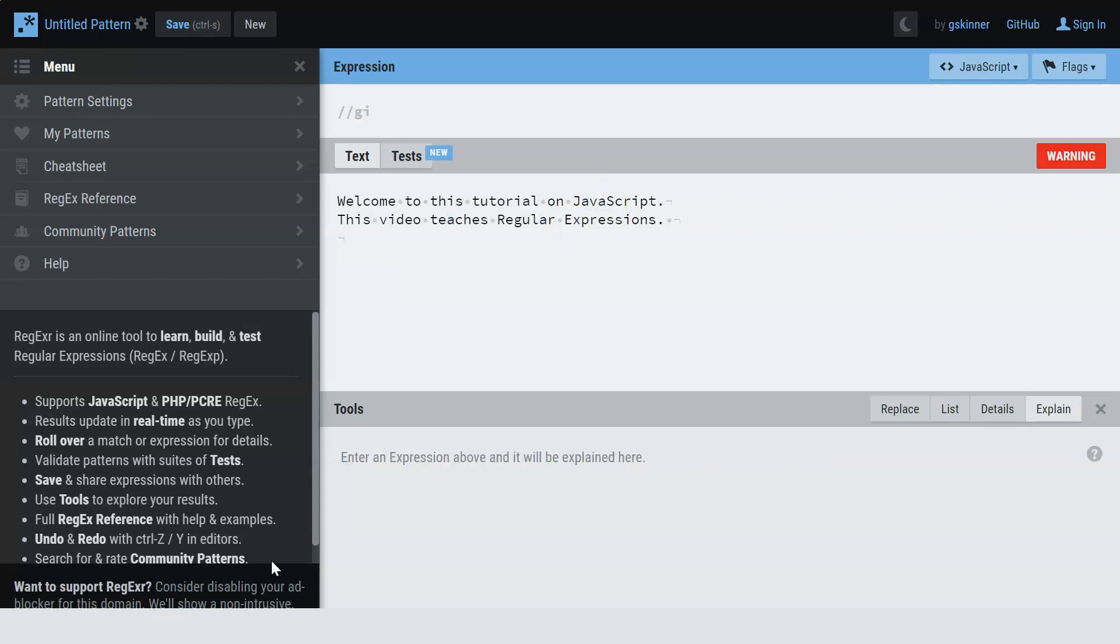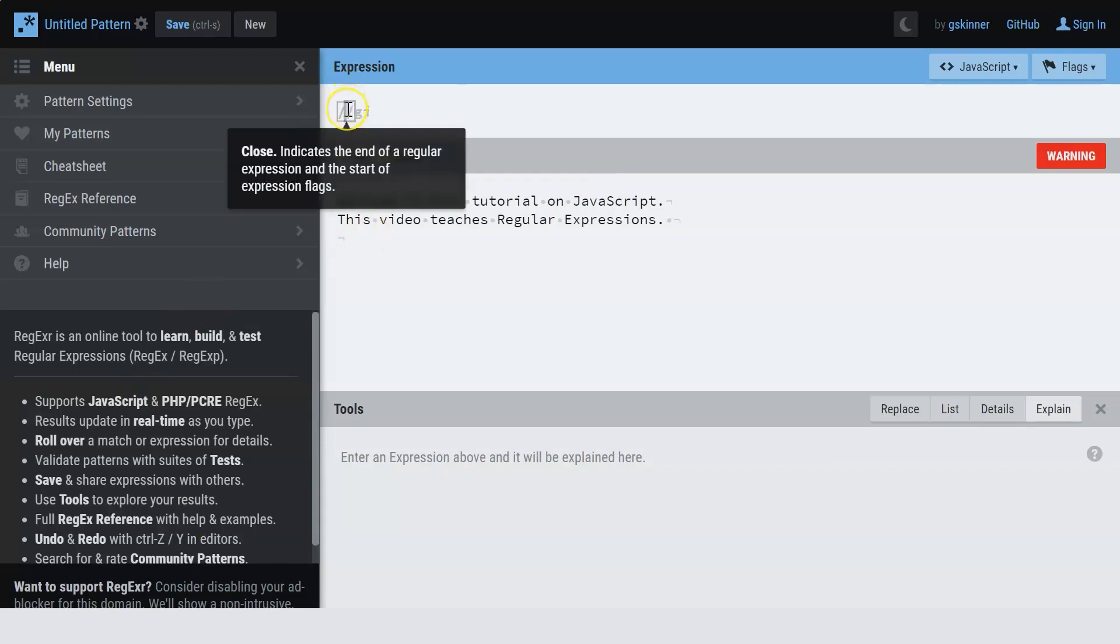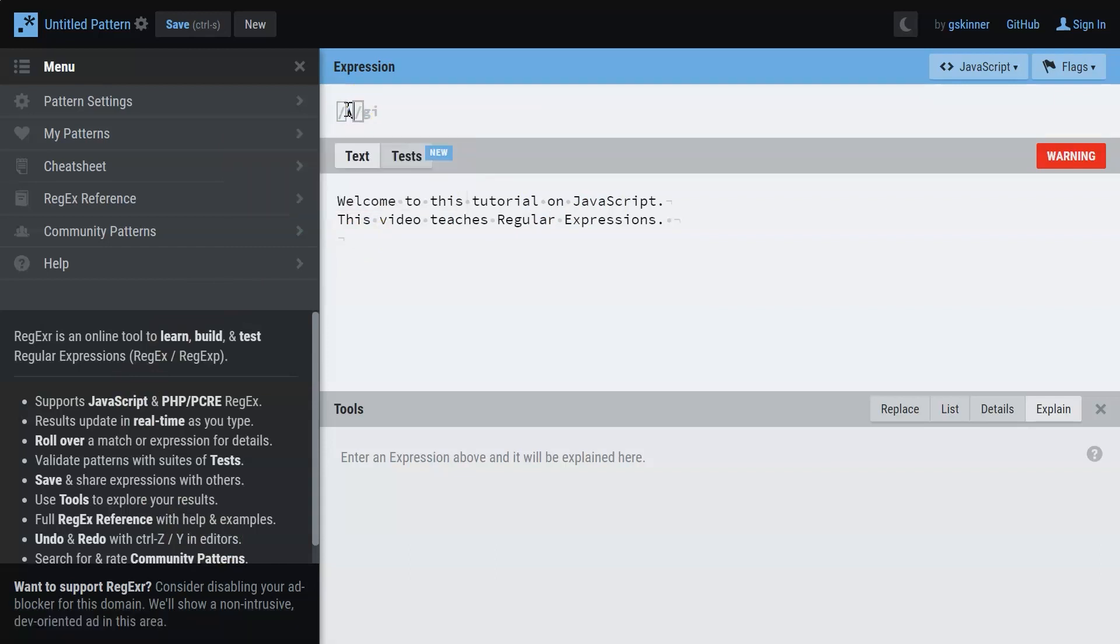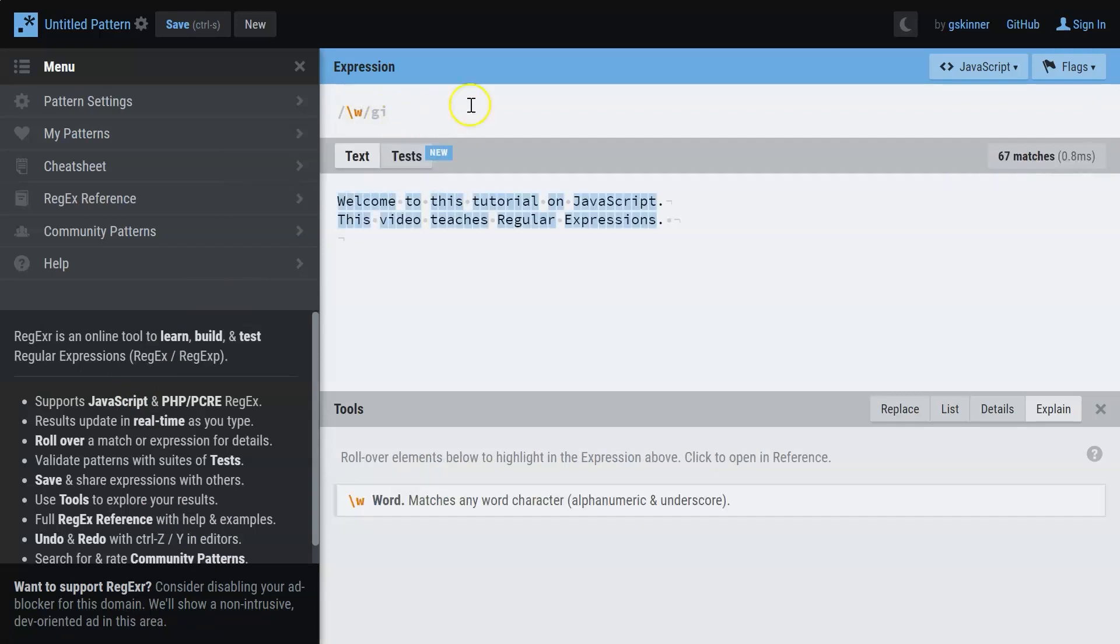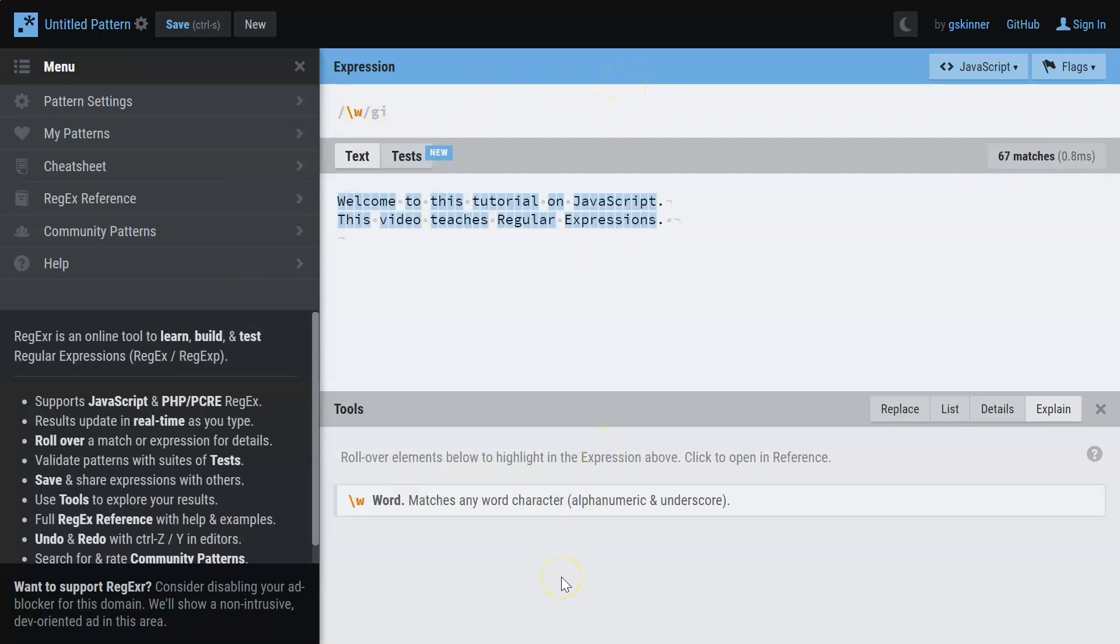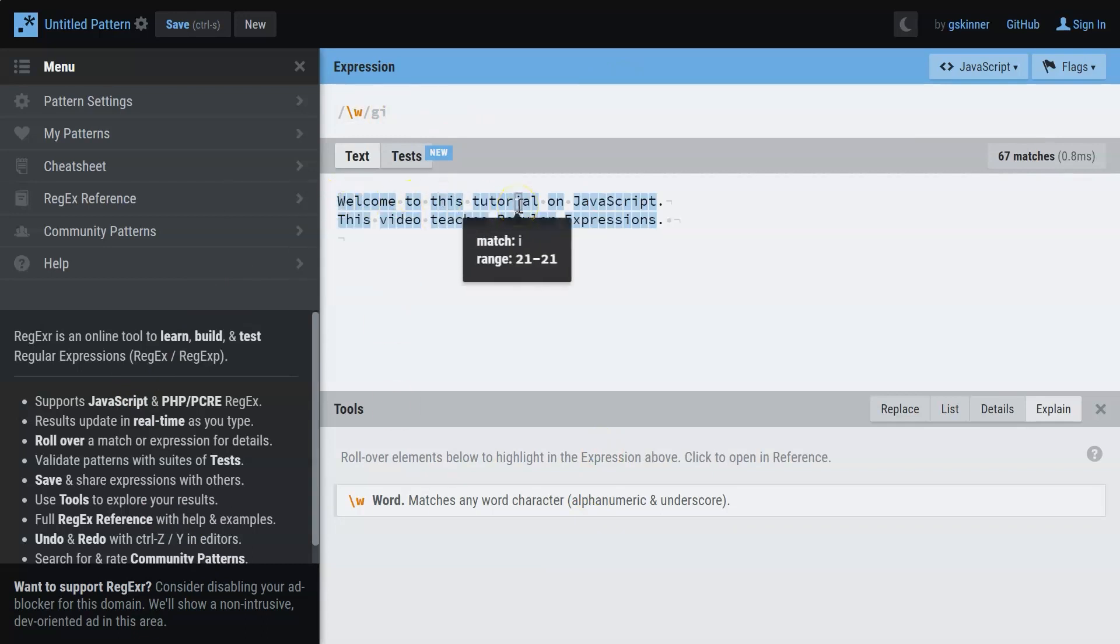Now one of the most important concepts of using regular expressions are the special characters. You're going to indicate the special characters with the backslash. We have backslash W for example. What W does is that it matches any word character. All the characters here get matched.